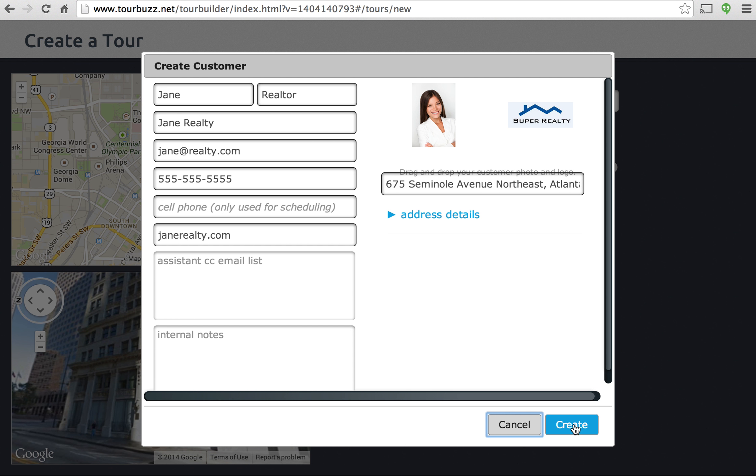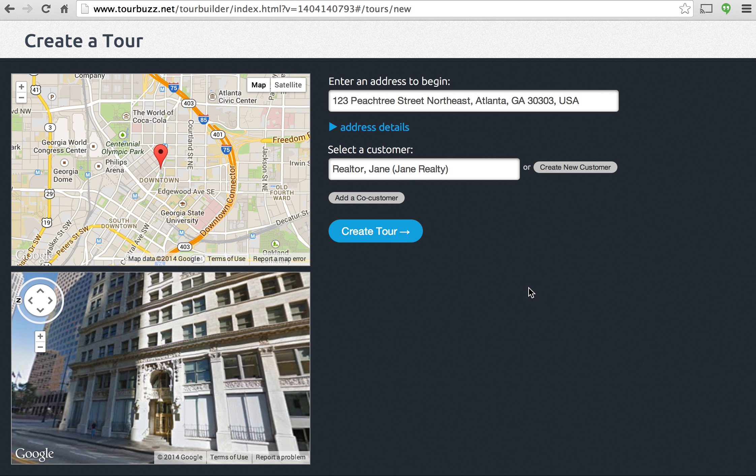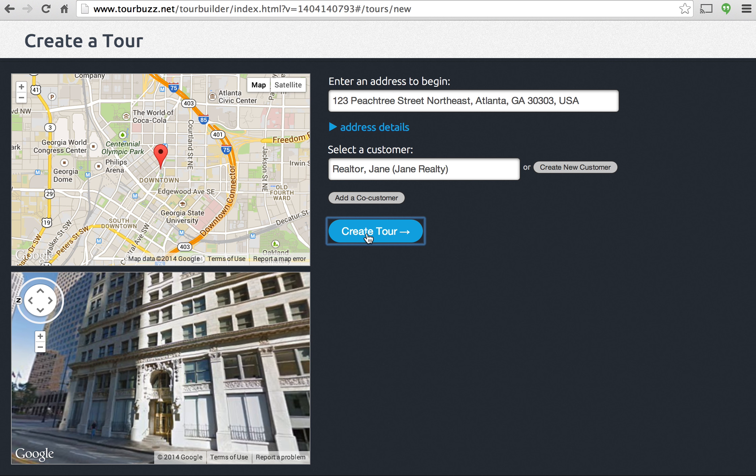So this customer is ready to be created. Just click create. And now you see Jane Realtor there, that's the customer we just created. So we're ready to go now. So we can go ahead and click create tour.